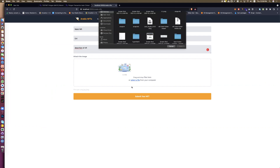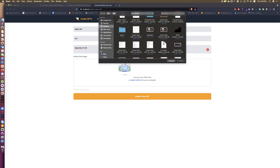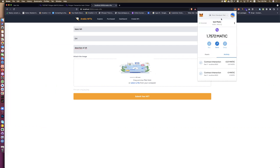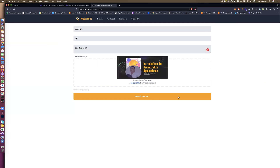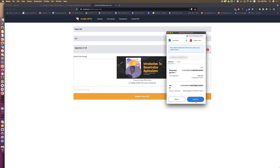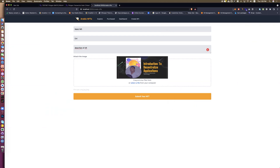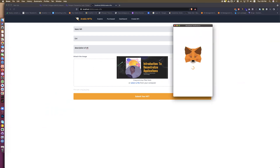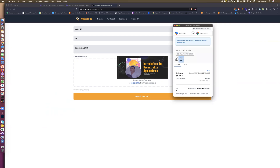You can upload any NFTs. Add an image — for example like this — open it, and we are now on Matic. Submit your NFT, set the price, and the gas fees will be in Matic — very very small. Confirm the transaction. It's confirmed.